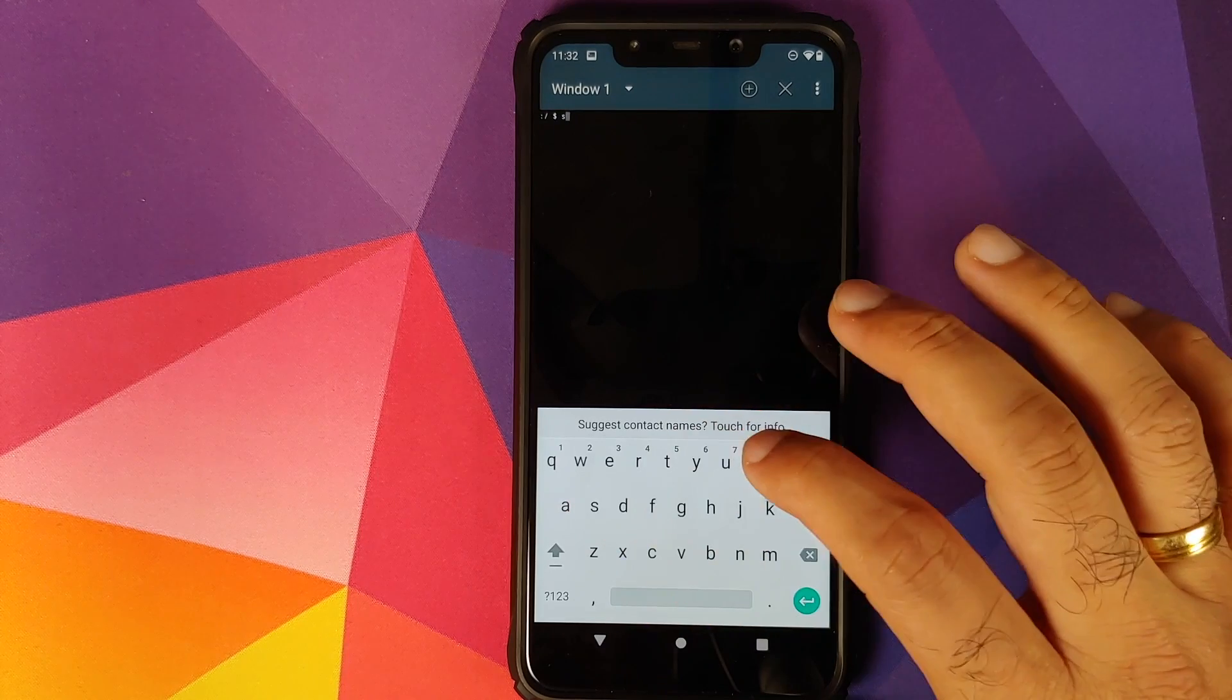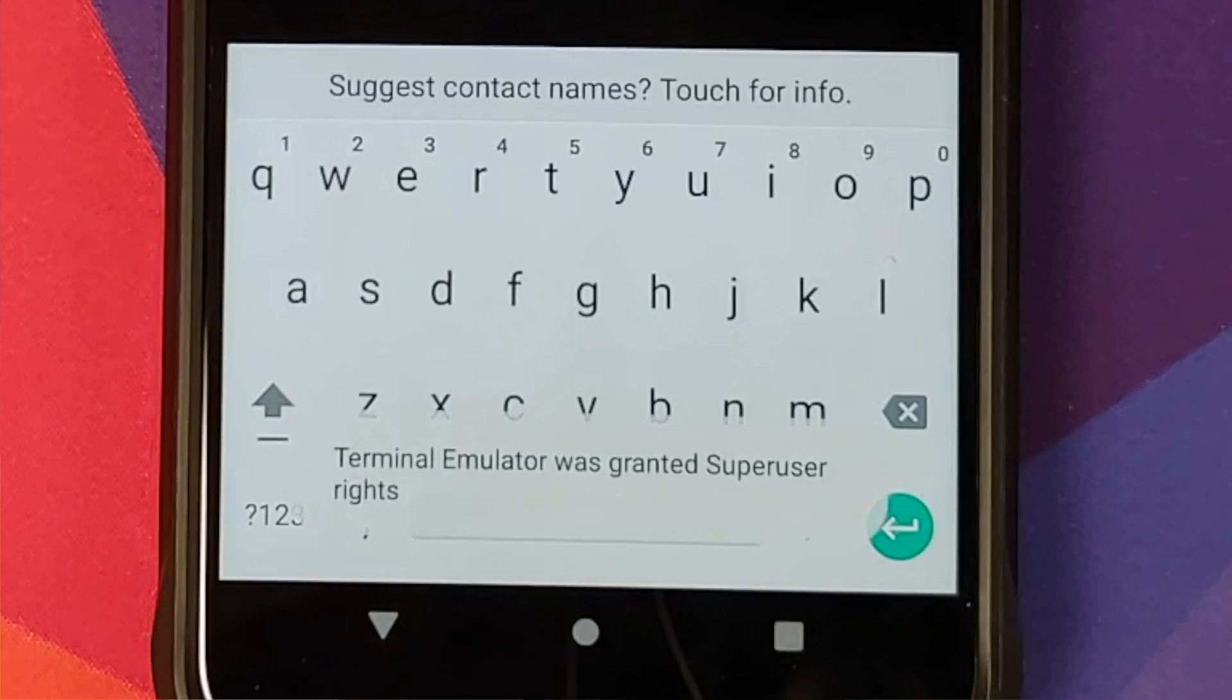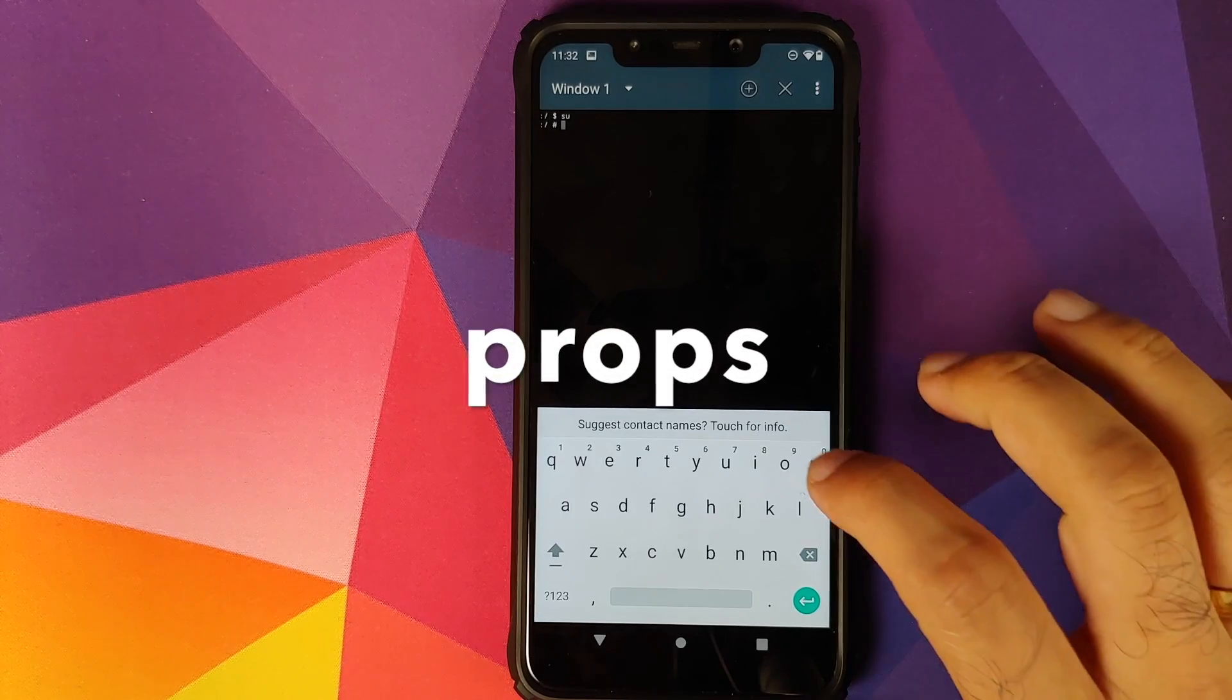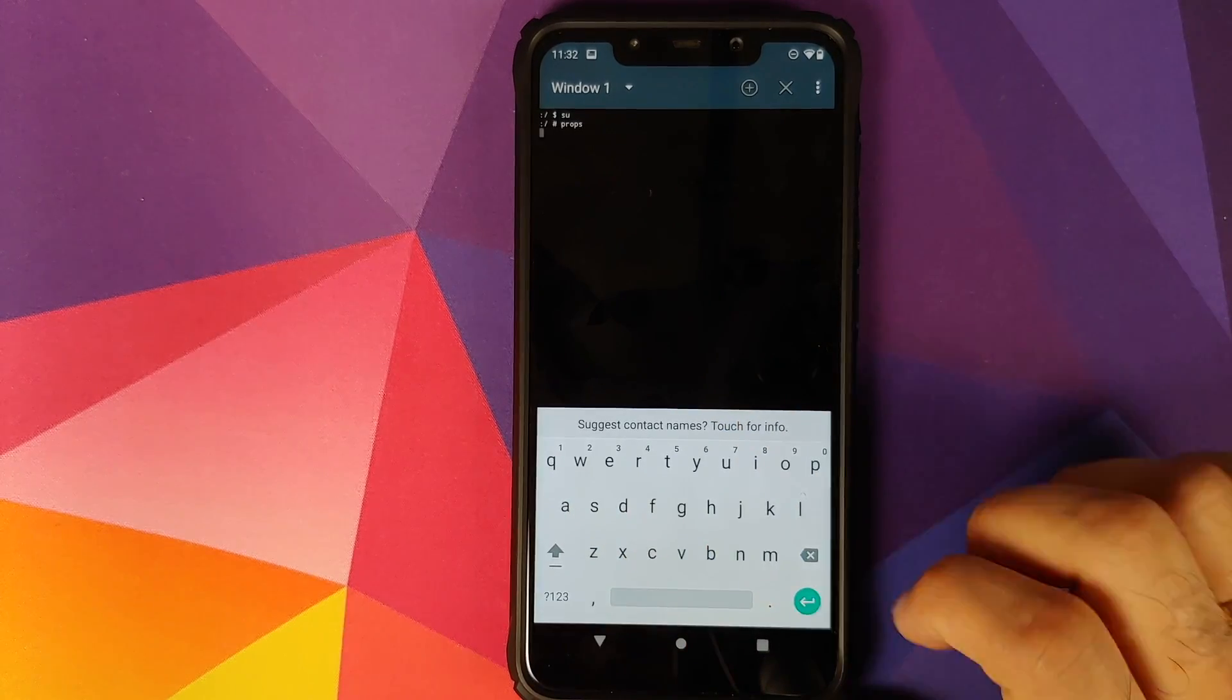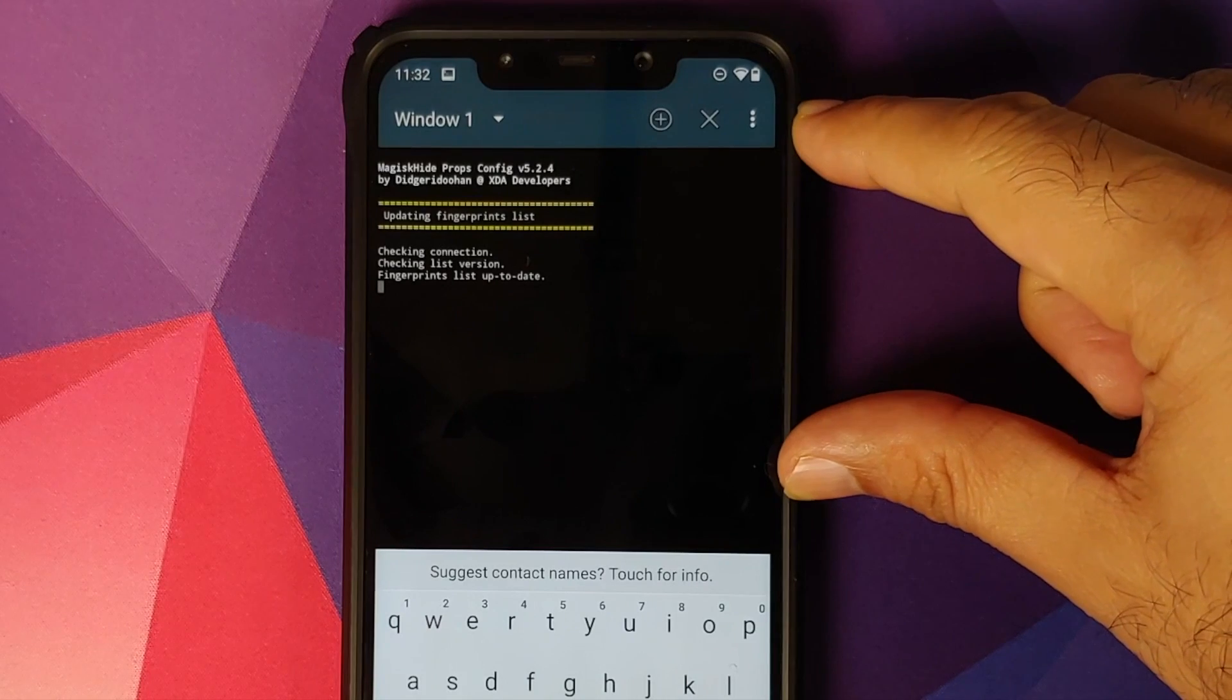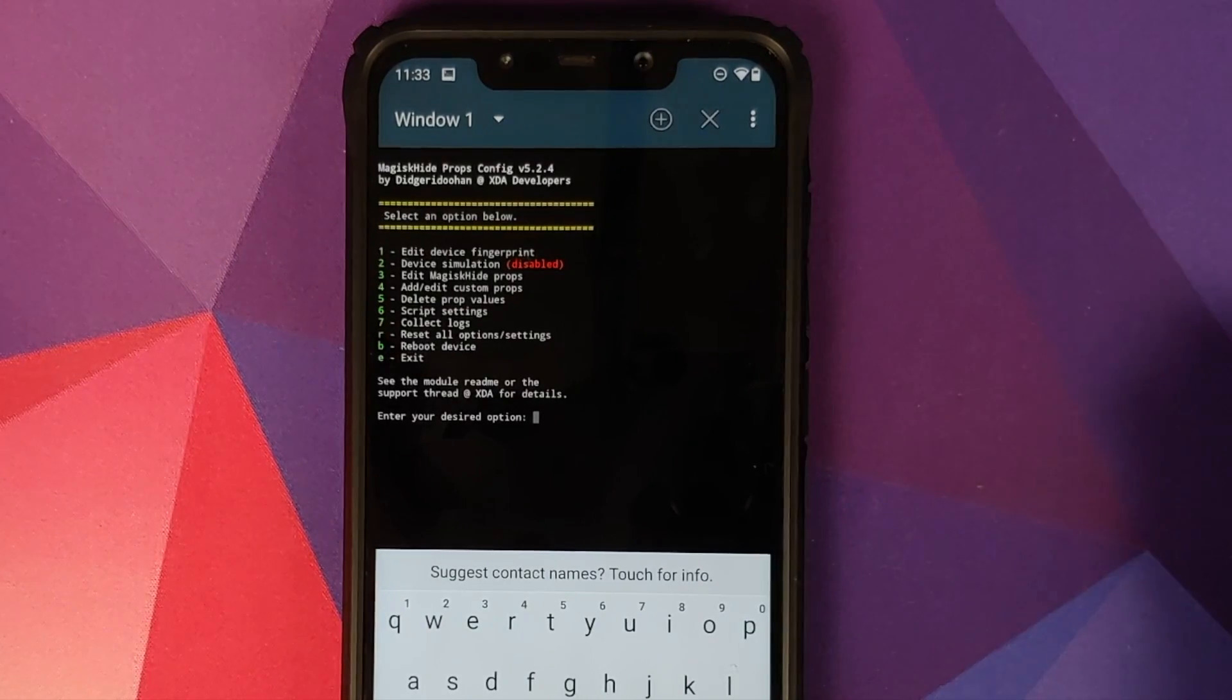Next thing we need to open back Terminal Emulator, type in 'su', press the enter key. This will get us into superuser mode. There it is, you could see that Terminal Emulator was granted superuser access. The next command which you enter is props. So we need to type in 'props' and then press the enter key. It will get us a menu. Do note that you need to be connected to the internet at this point of time.